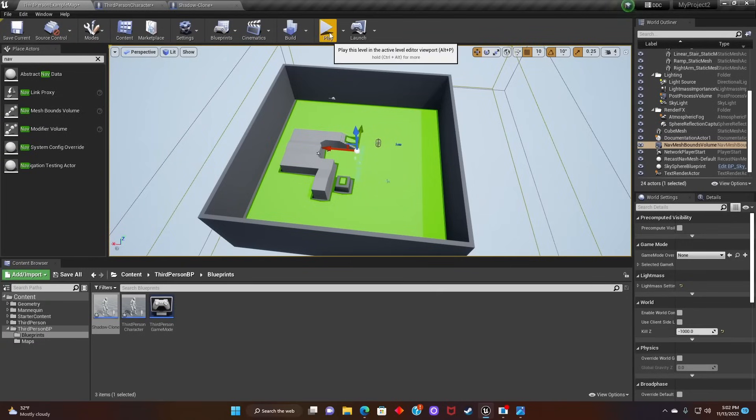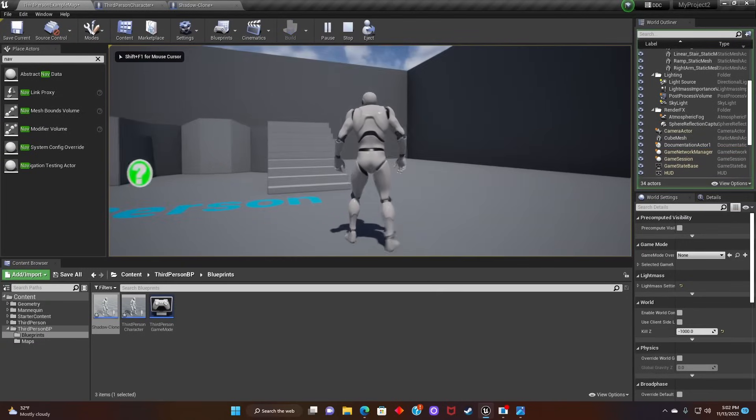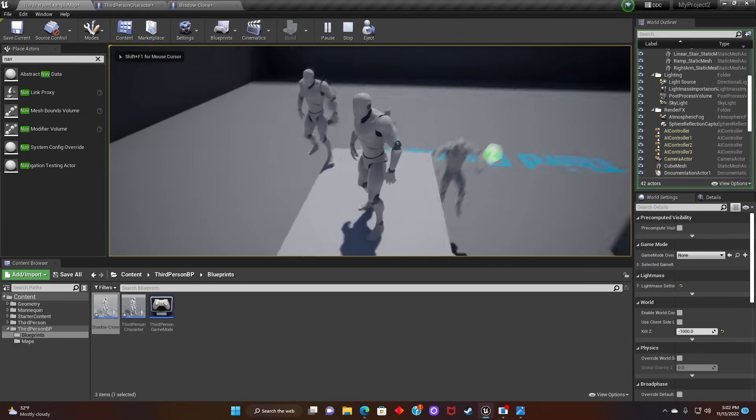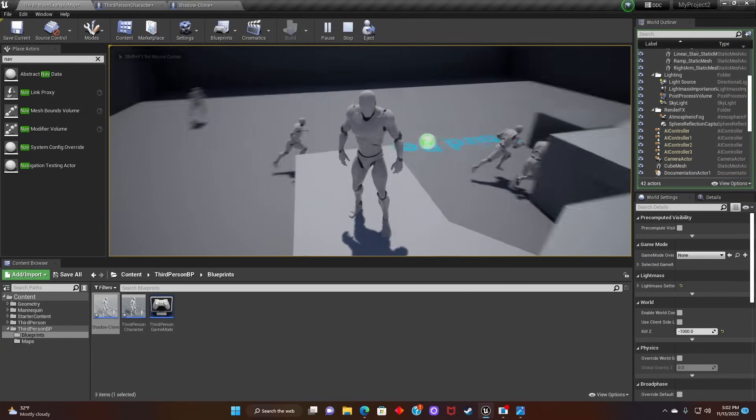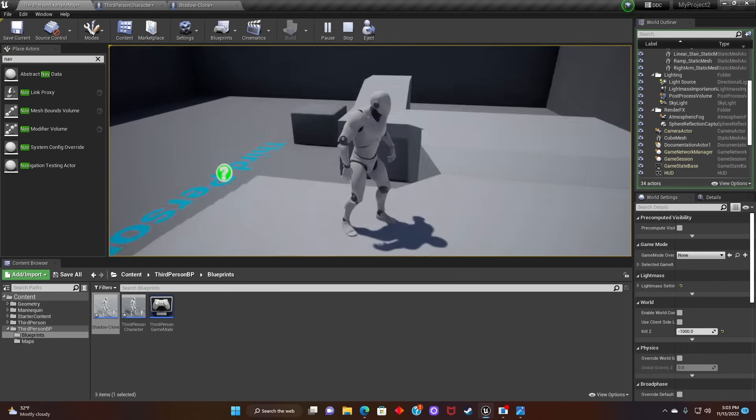Alright, let's hit Play. And as you can see, whenever you press Q, the Shadow Clones appear. And after 3 seconds, they disappear.